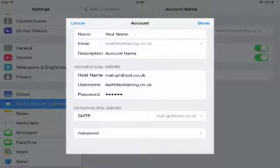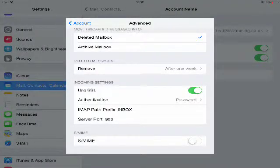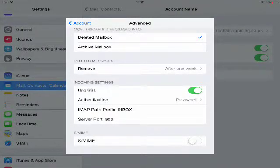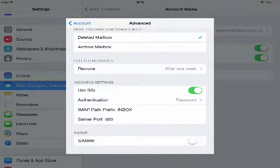So again, we just want to make sure that the SSL is on, authentication sets a password, and also we've got the right server port. In this case, the port was correct already. Another quick tip is where it's got the IMAP path prefix, that's generally blank. It's always a good idea just to put inbox in there. When you've done that, you'll be able to save it.